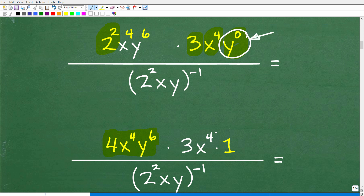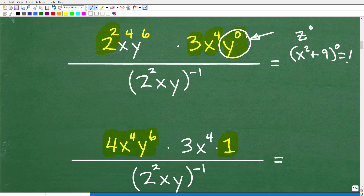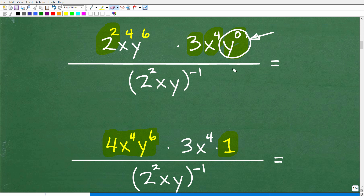Well, it is 1. Anything to the zero power is 1 — I don't care what it is. It could be z to the zero power, or x squared plus 9 all to the zero power — still equal to 1. Anything to the zero power is 1. Hopefully you recognize that. So let's go ahead and put that in right here, and we're just cleaning up our numerator and getting it as simple as we can before we start involving the denominator.